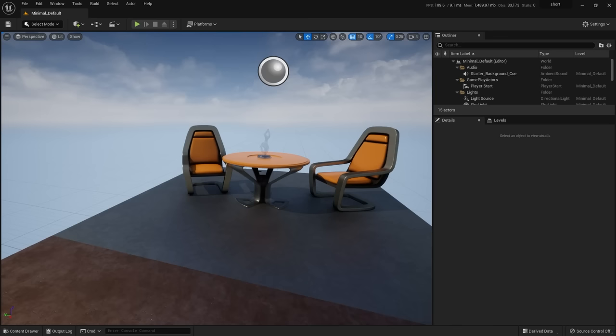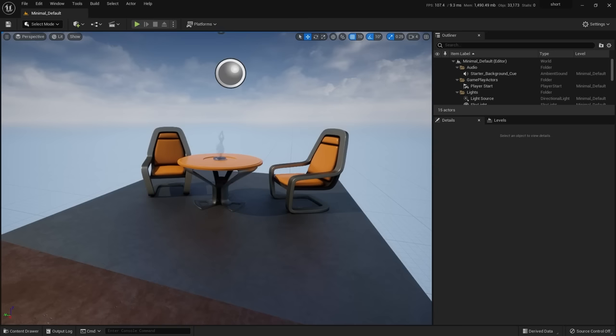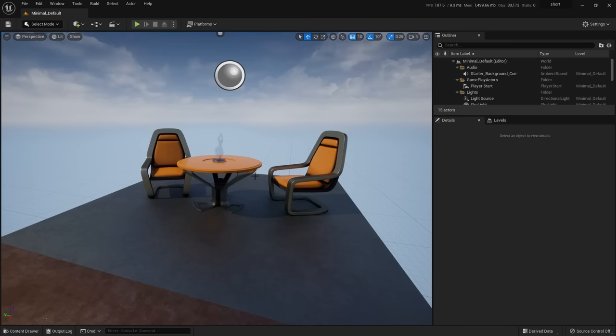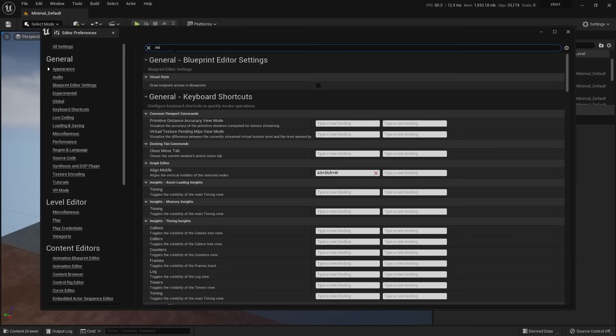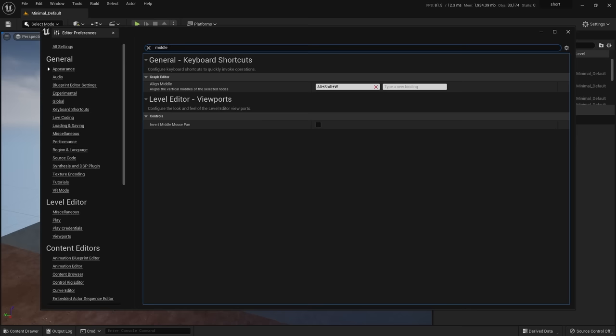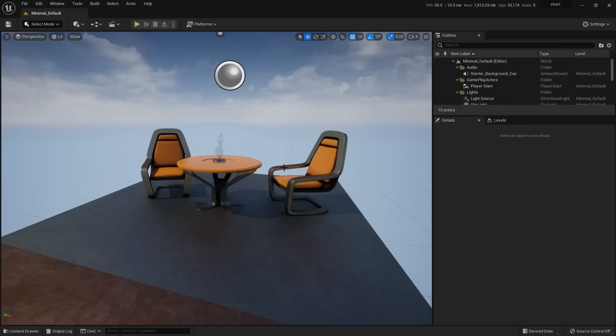Next is middle mouse by itself. If you click and drag, you'll notice it pans, but it might feel opposite to what you're used to from other software. That's a quick fix — go up to Edit, Editor Preferences, and in the search field type 'Middle'. It's easier to find it this way. Check the box for Inverse Middle Mouse Pan and close the window. You don't need to save it — it saves when you close. Now middle mouse pan will feel much more comfortable.